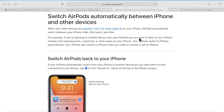Hey everyone, Mr. Macintosh here. In today's how-to video, I'm going to go over a brand new iOS 14 and macOS Big Sur feature called AirPod and AirPod Pro Automatic Device Switching. I'm going to cover which devices will work with this feature, OS requirements, a live demo of setup and using the features, and at the very end, some troubleshooting tips. Let's get started.